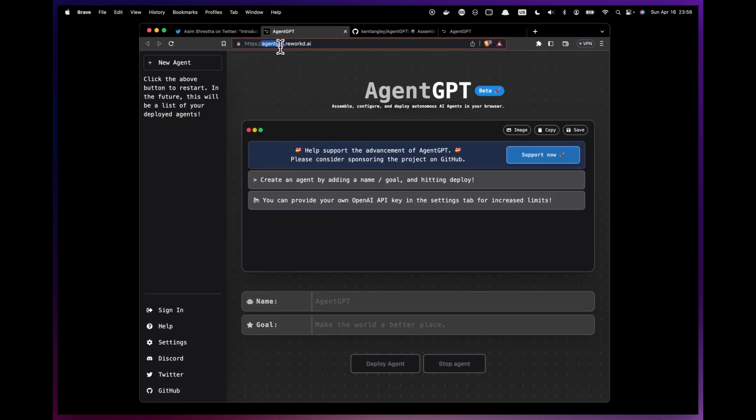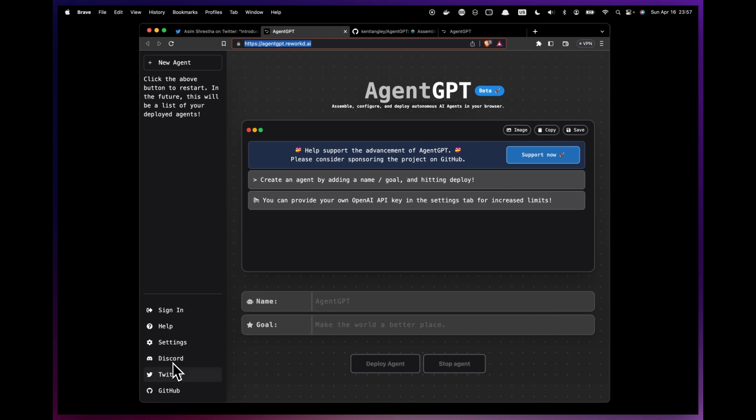Now this version here is running on their servers. It's wonderful if you want to just get a feel for this, but you will be limited in some of your capabilities. They're actually letting you use their OpenAI key here, unless you click on settings and put in your own key. And if you have access to GPT-4, then AutoGPT will have access to GPT-4. And that's super cool.